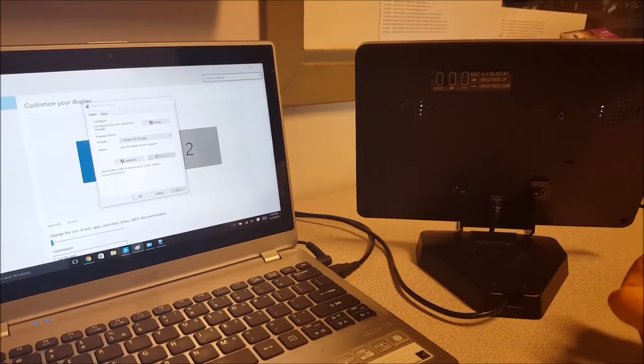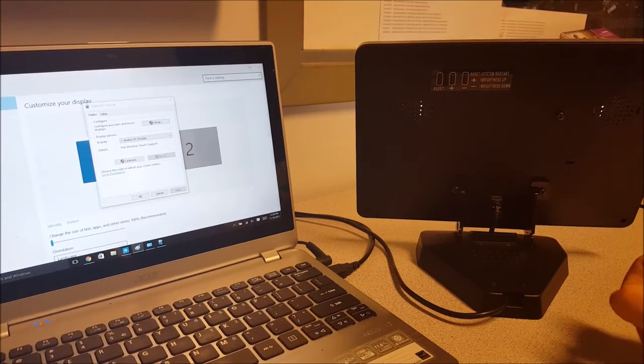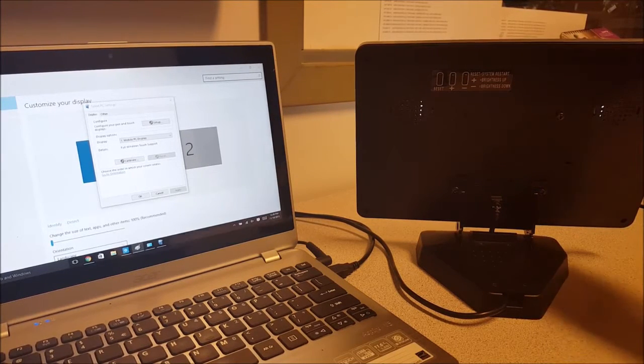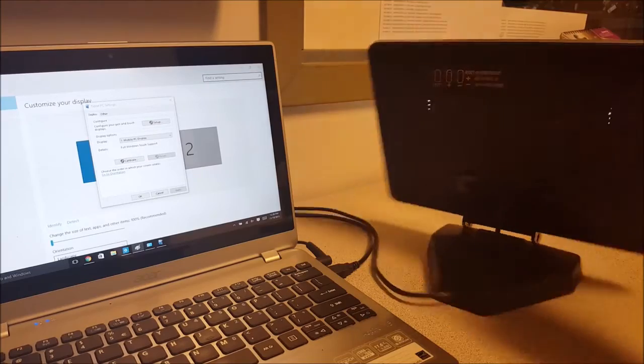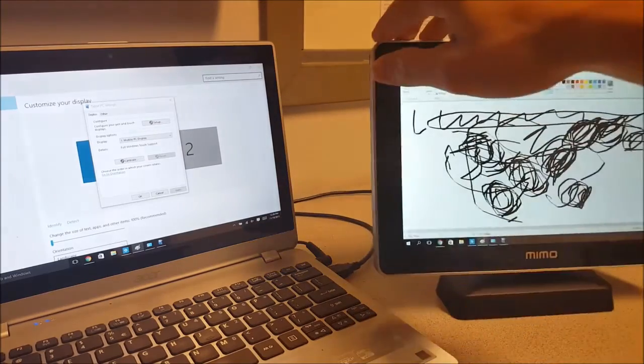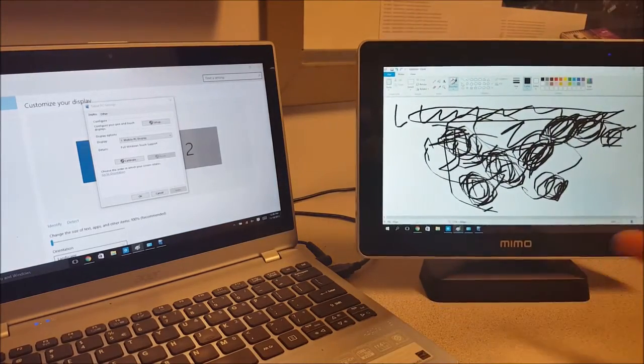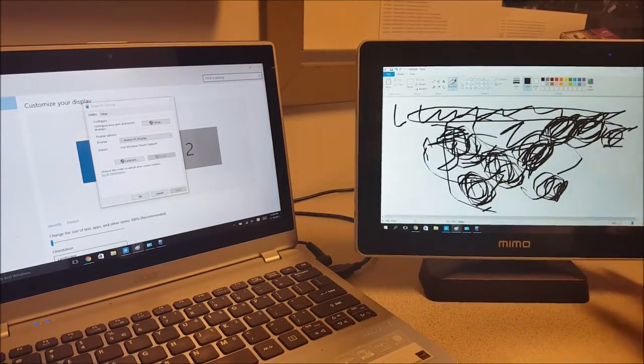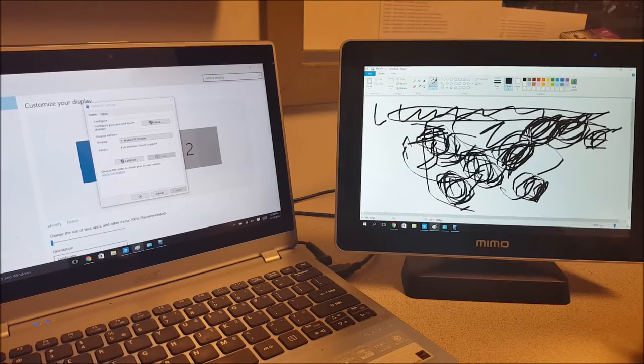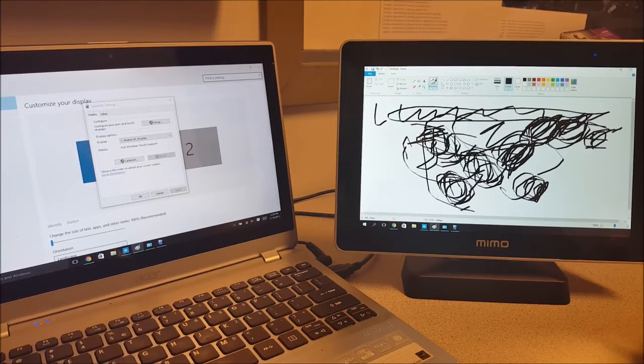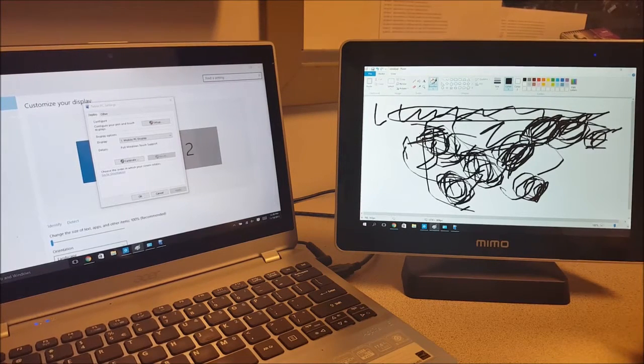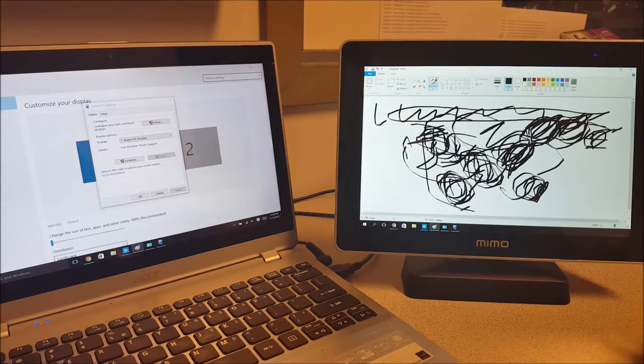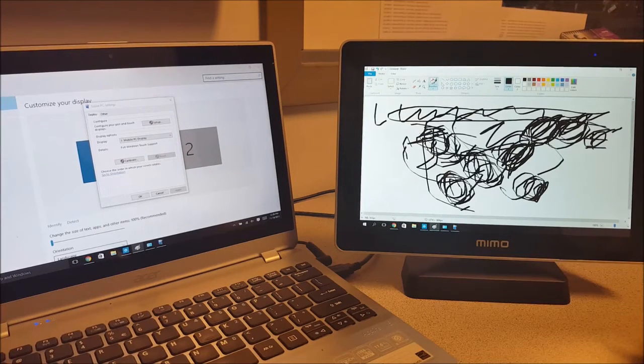These VESA 75 mounts here allow you to mount it in portrait and landscape mode. The beauty about the MIMO View is it comes in touch, non-touch, there's an HDMI version for digital signage, and the HDMI version comes in touch and non-touch as well.